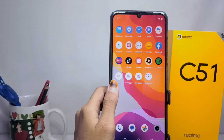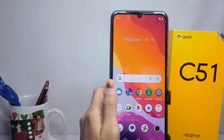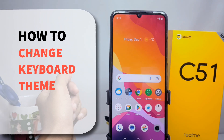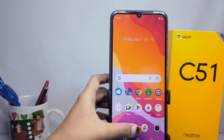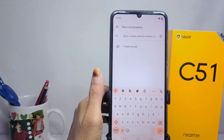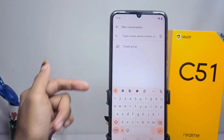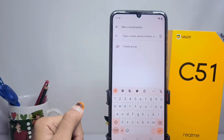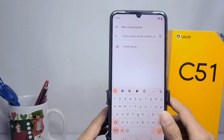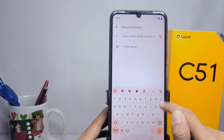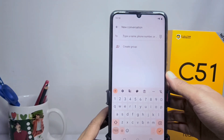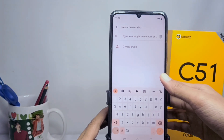Hello everyone, here I want to provide a tutorial on how to change the keyboard theme on the Realme C51 device. On your keyboard there is a setting to change the keyboard theme according to the user's choices. If you are bored with your current keyboard theme, you can set it with the following steps.